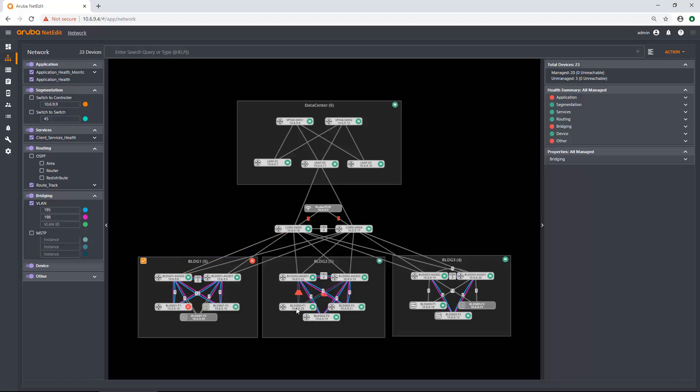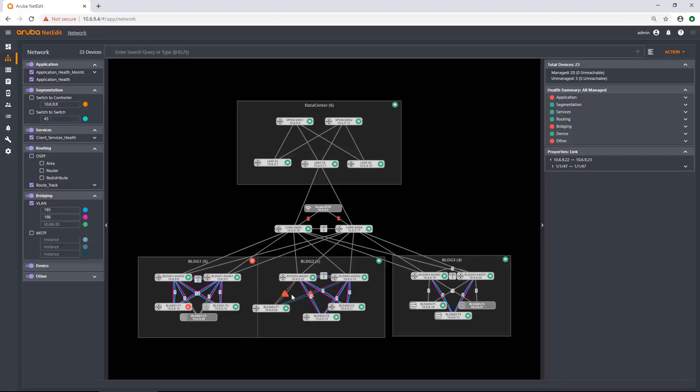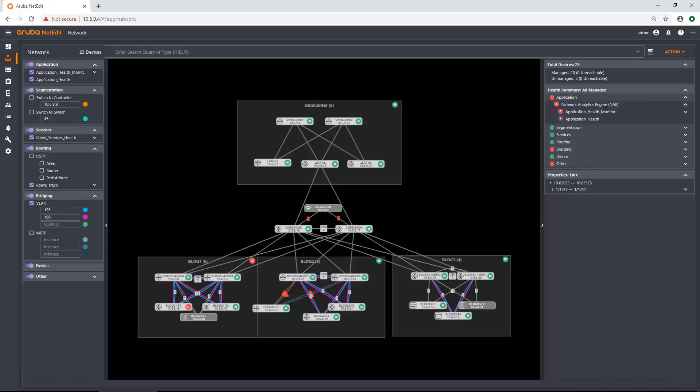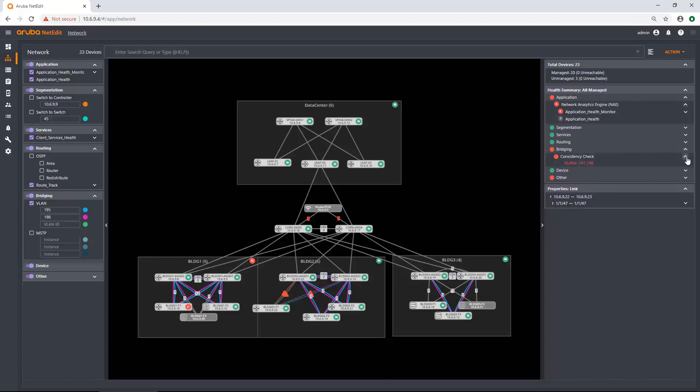And then here you can actually see that I have these tiny red triangles. And these little red triangles are actually part of the device health or network health on the far right hand side. And you see I have a few red areas here. So I have one for the applications. So my application NAE monitor is red. And then I have one as well for bridging. And you can see that it says VLANs 197 and 198 are missing.